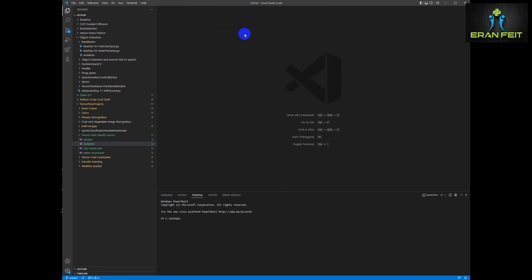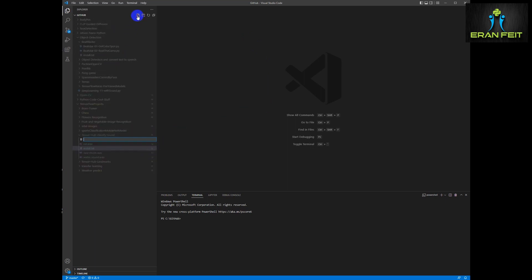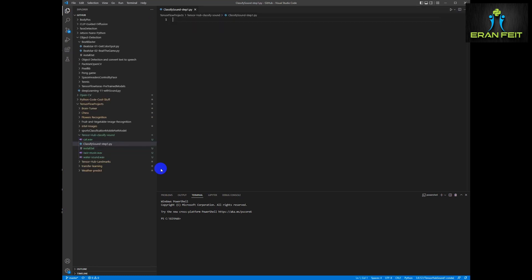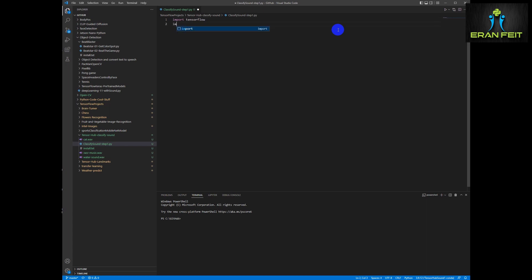So now we will choose the relevant Python interpreter, our Conda environment, and create a new Python file for coding this classification. The first file we will call it step1. Let's import the relevant Python libraries.